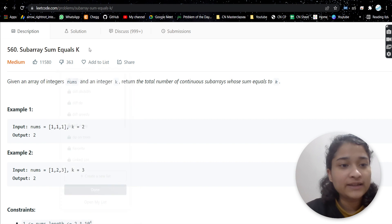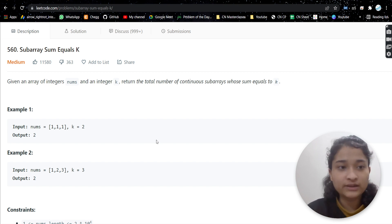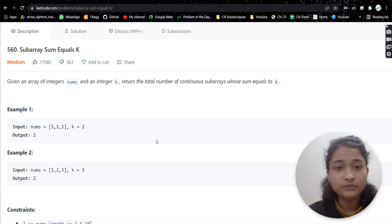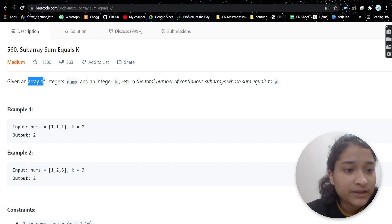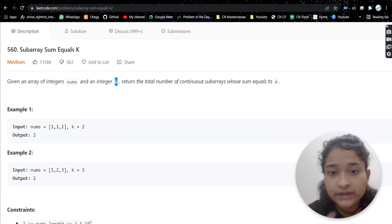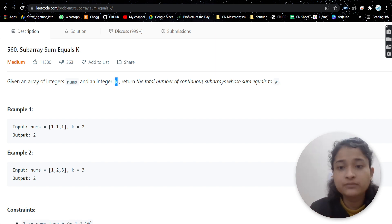The problem is 'Subarray Sum Equals K.' A few days back we did a similar problem with the same concept — that was 'Contiguous Array.' If you haven't done that problem, I highly recommend doing it after this one. I'll put the link in the description. In this problem, we are given an array of integers and an integer k, and we have to return the total number of contiguous subarrays whose sum is equal to k.